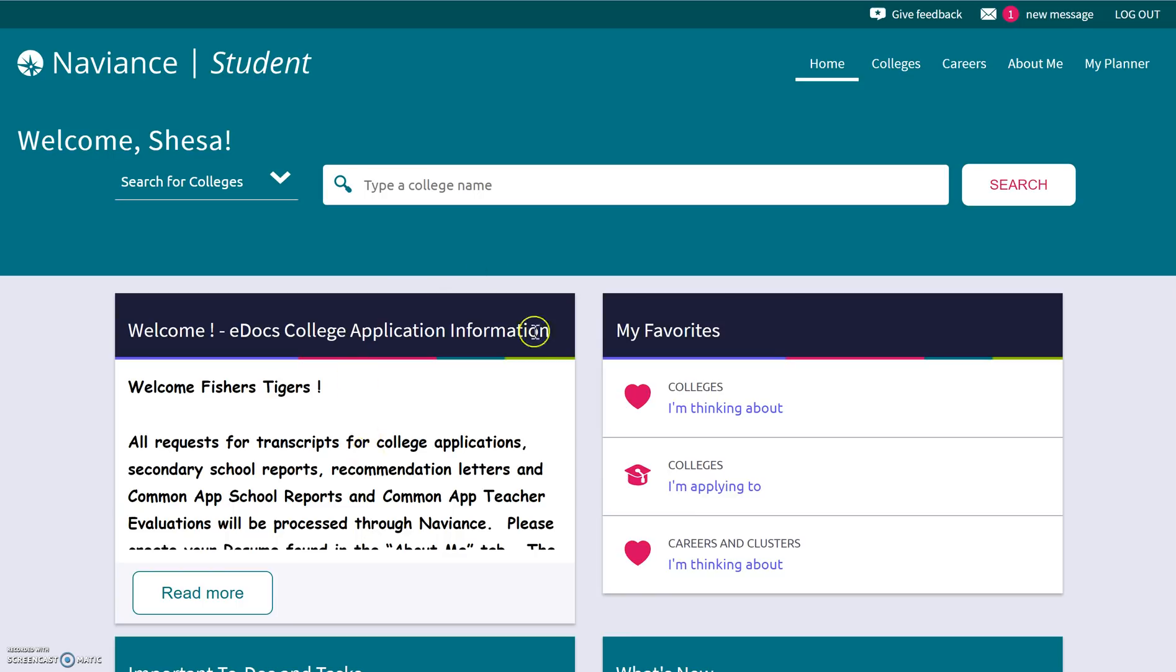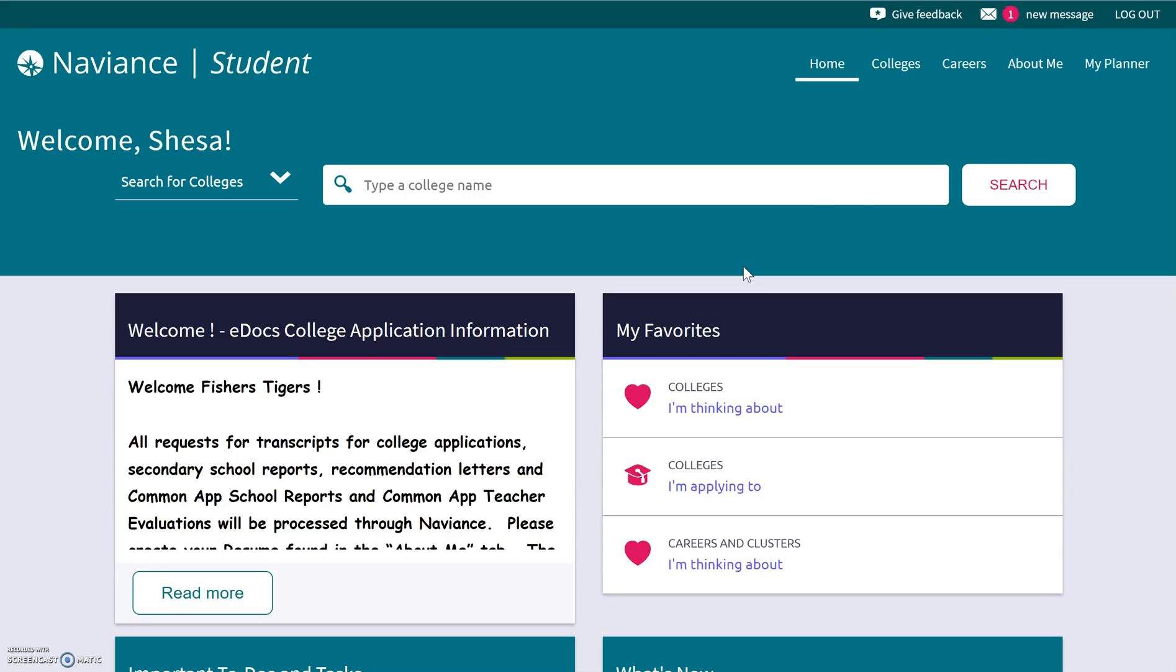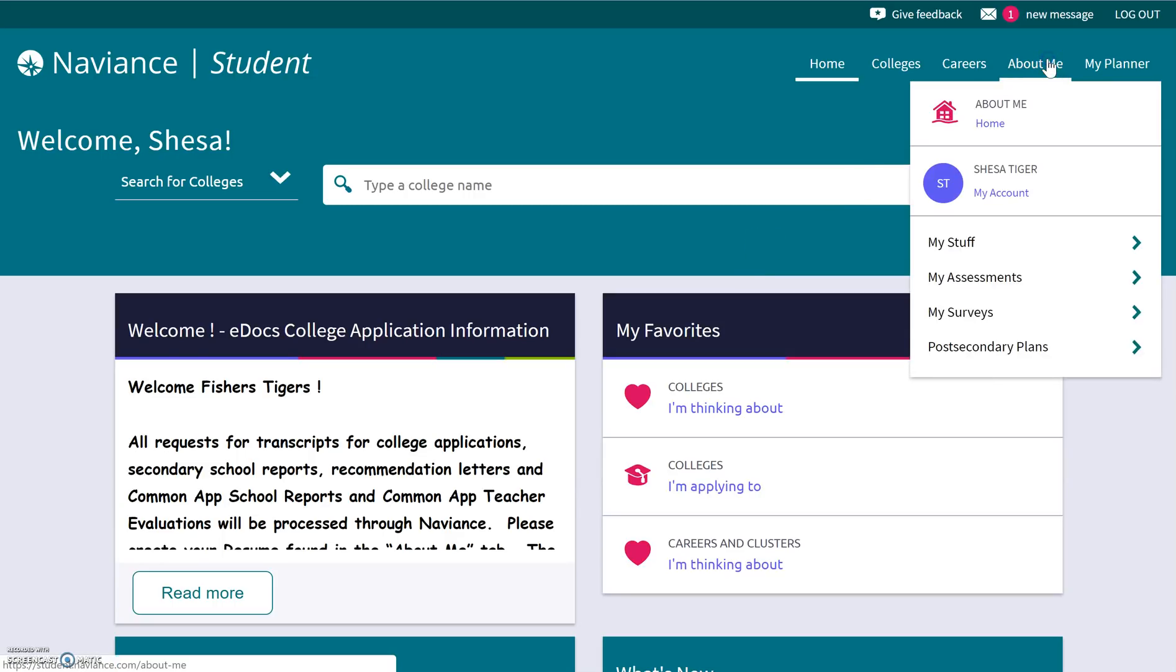Hopefully you are here on your student login screen. So for today, I'm going to be Shiza Tiger, and your name should appear up there when you're logging in. So once you get logged in, there are lots of ways to get to the Career Interest Profiler. The one way that I will show you today is if you go to the About Me section, and this is a neat section to look at because you're going to do a couple of things in here throughout high school.